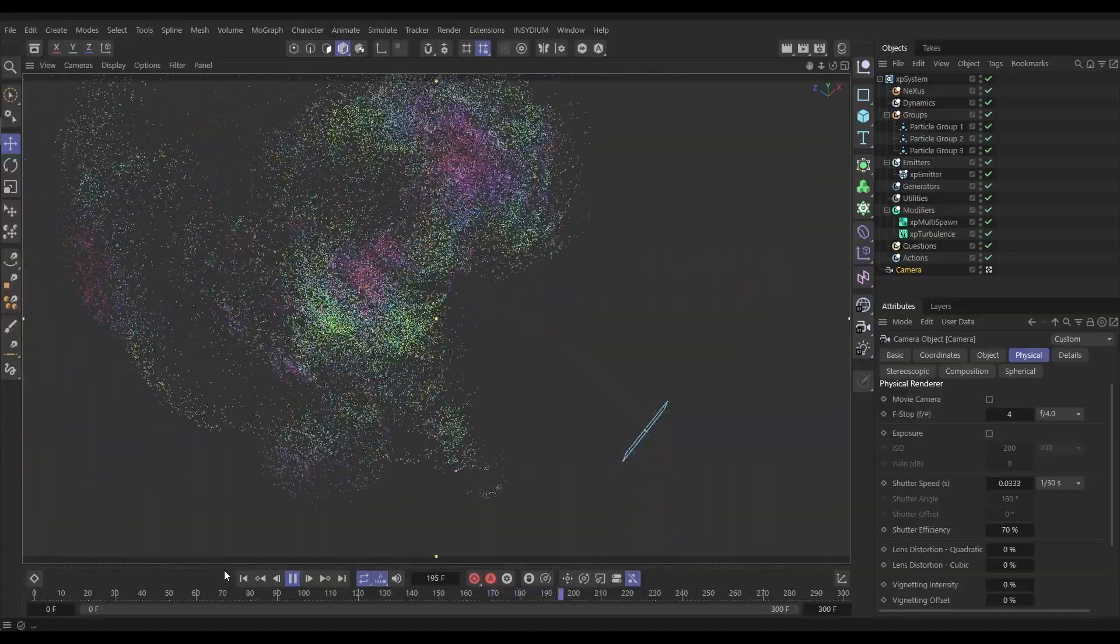So it's simple to set up and we can get some really powerful and quick effects with the modifier XP multi-spawn. So let's start up Cinema 4D and we'll start the clock.